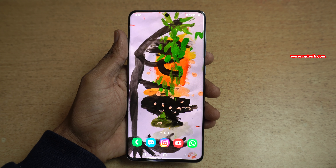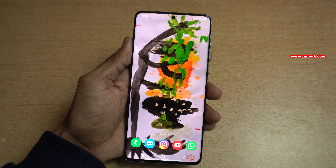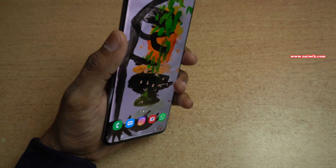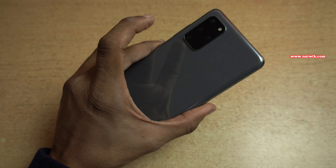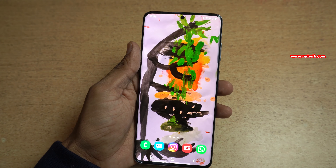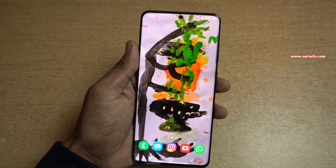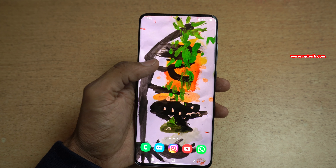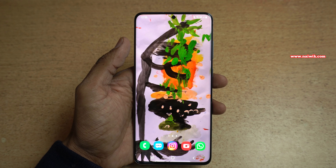Hi friends, in this video I am going to show you how to hide photos or videos on Samsung Galaxy S20 Plus. Not only Samsung Galaxy S20 Plus, you can follow the same method on all Samsung phones which run on One UI. Currently my phone is running on One UI 2.5.